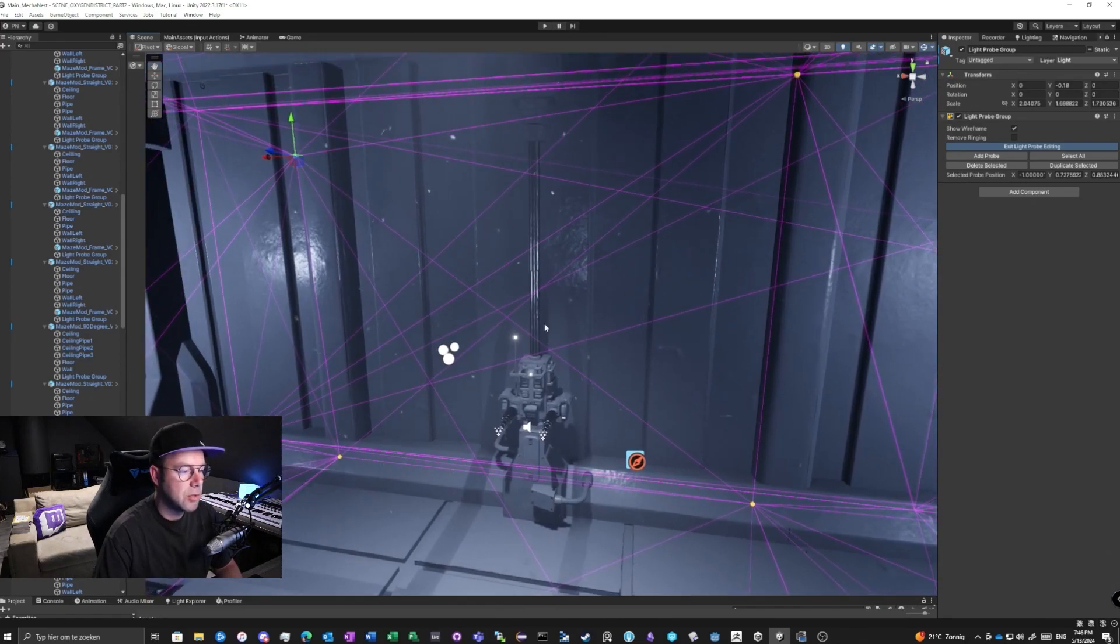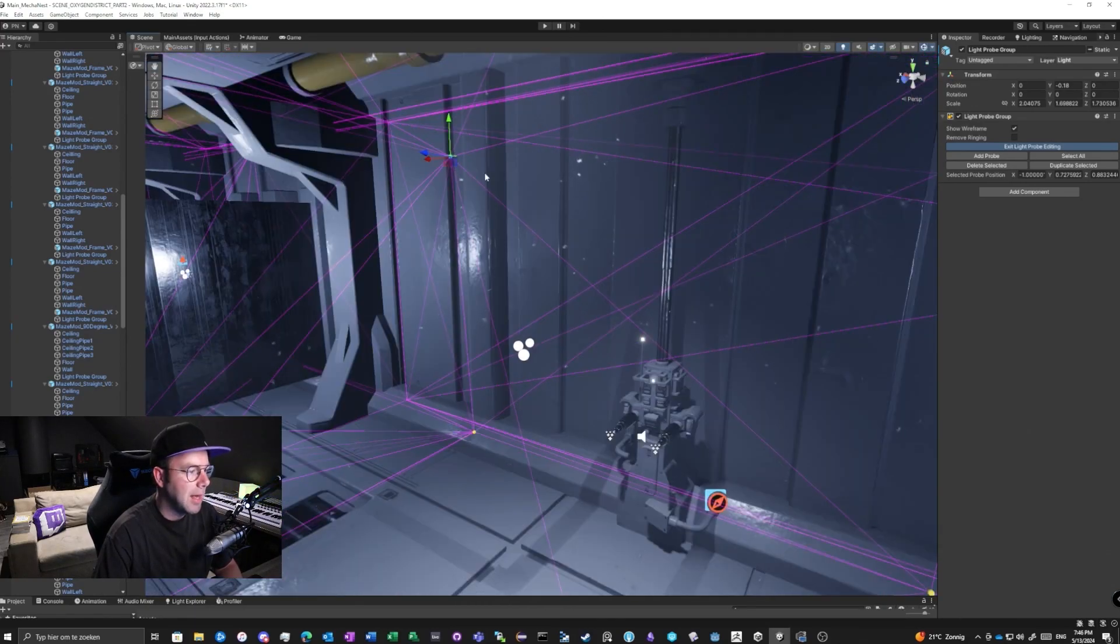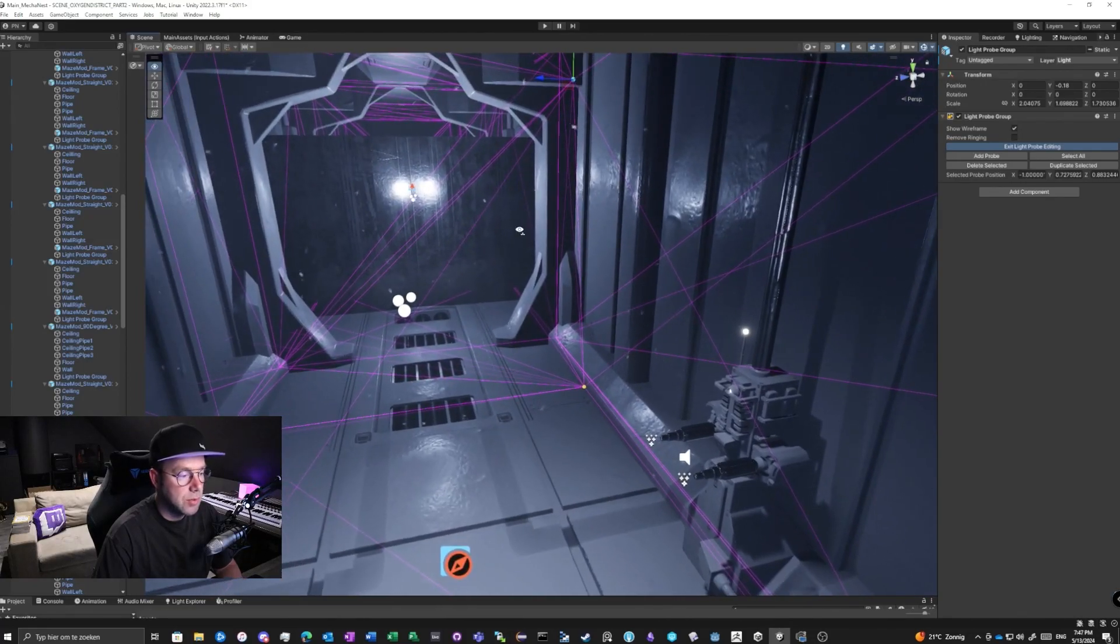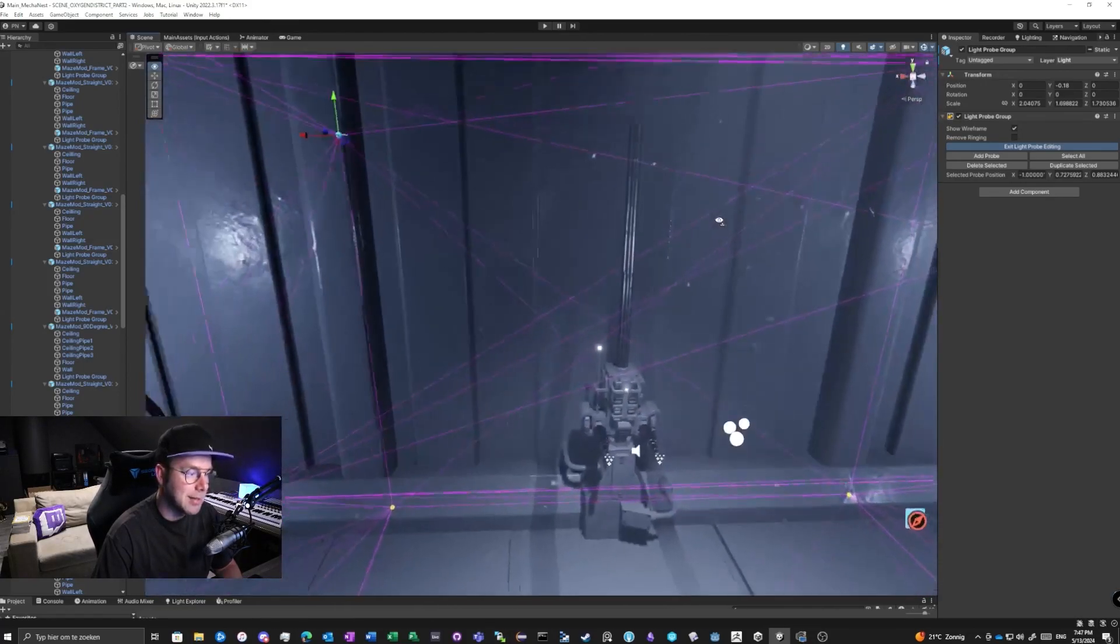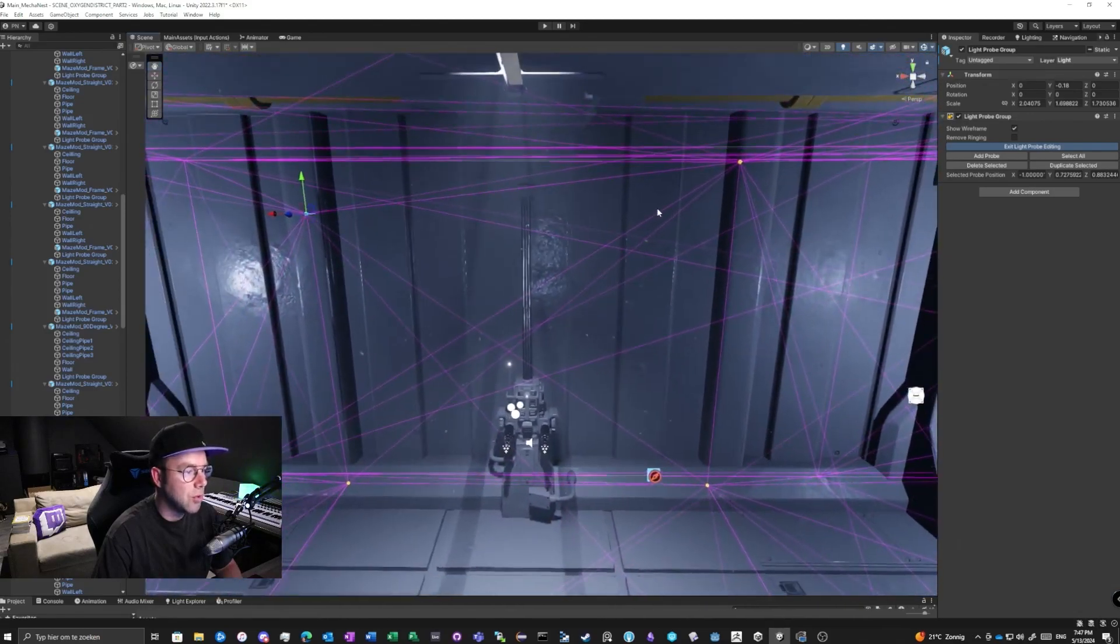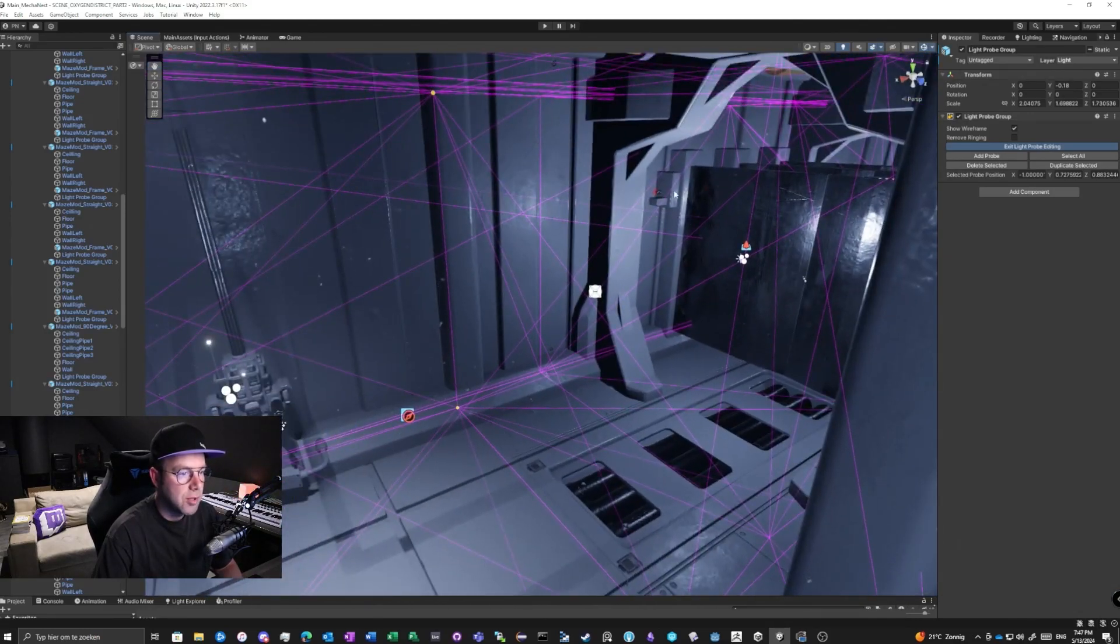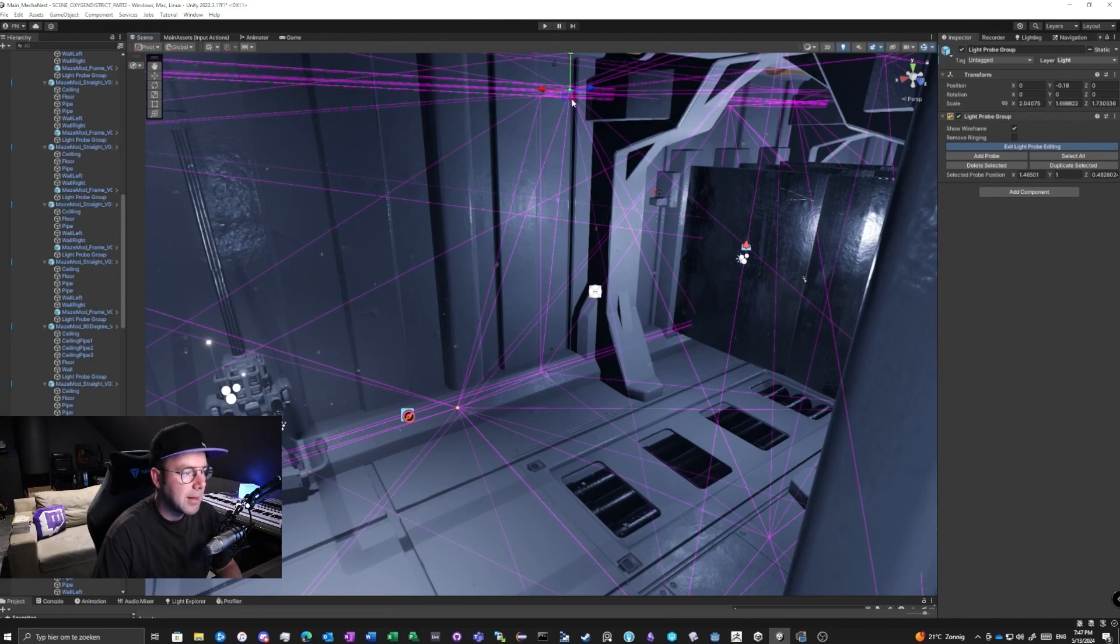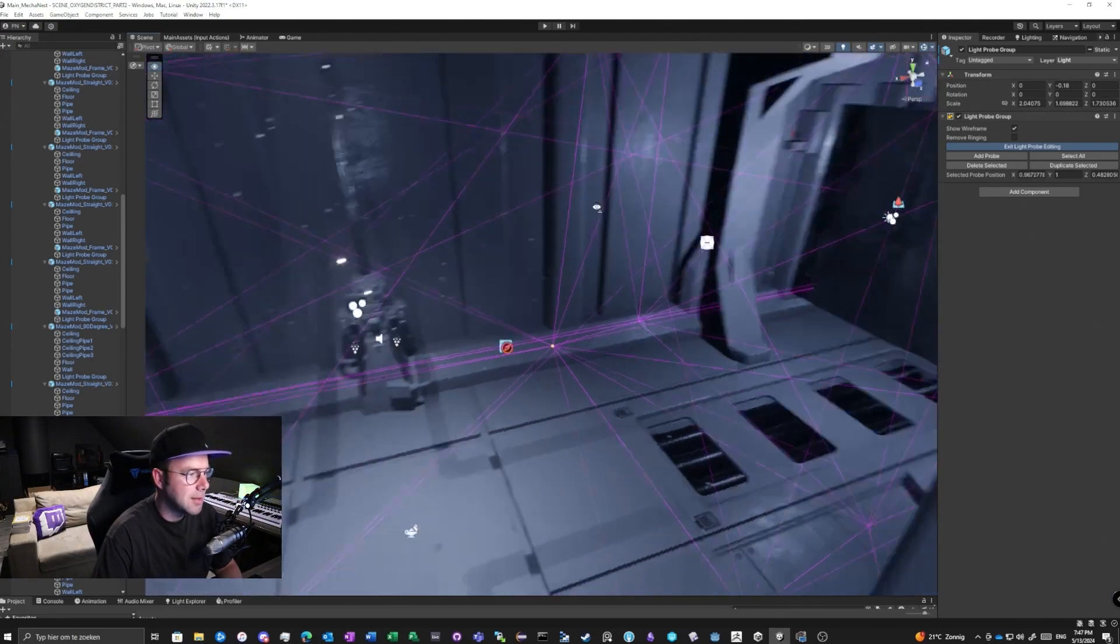light probe groups. So spread them evenly. And yeah, the biggest rule is don't overdo it, don't do it too less. So don't place like a light probe group next to a light and then 100 meters further one, another yellow ball of the light probes. Like so far, that's too far. So a little bit balanced